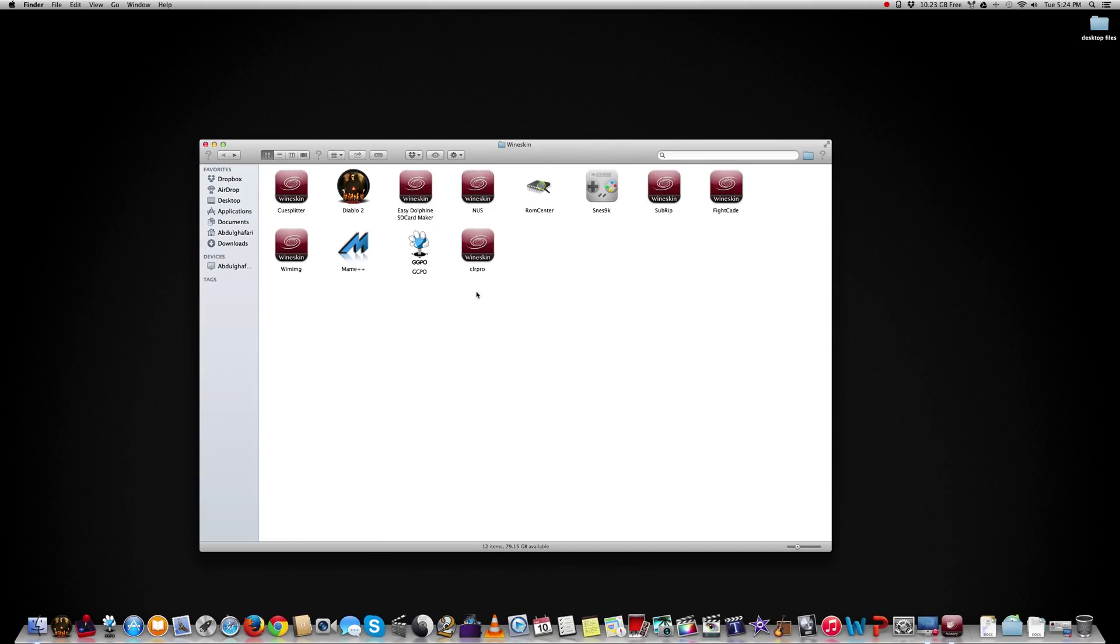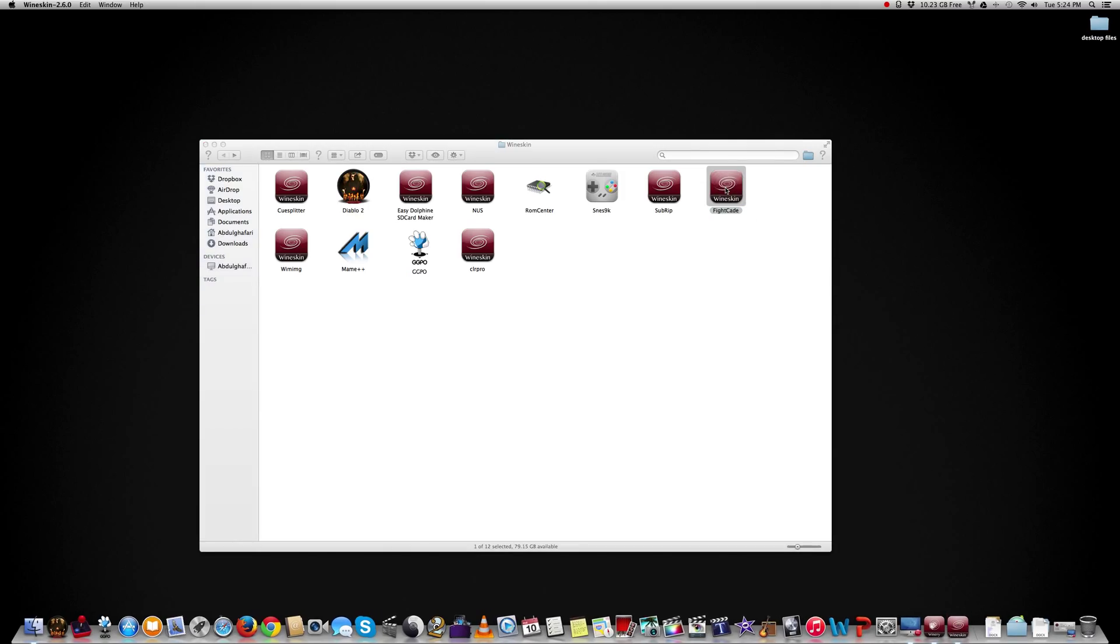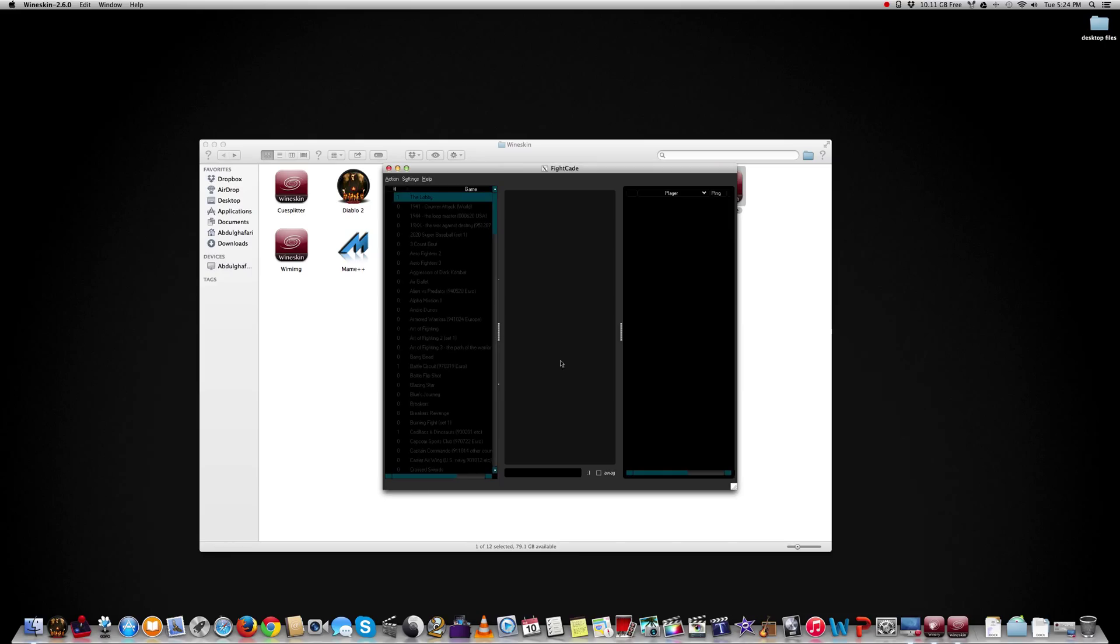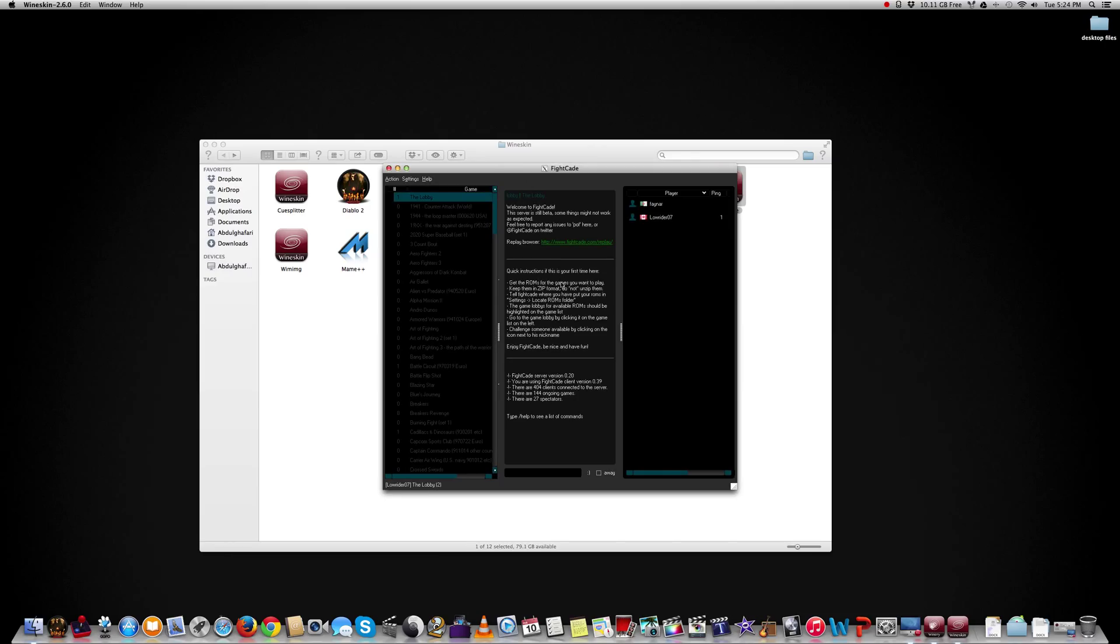All you got to do now is double click Fightcade. And there we go, it works. After you're done registering you can log in. And there you go. Logged in. And there's Fightcade.